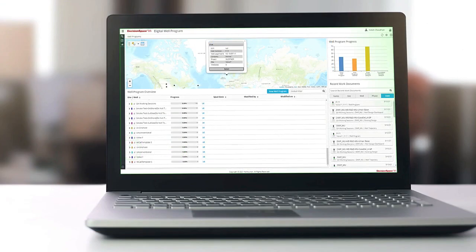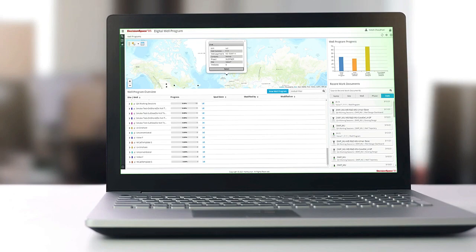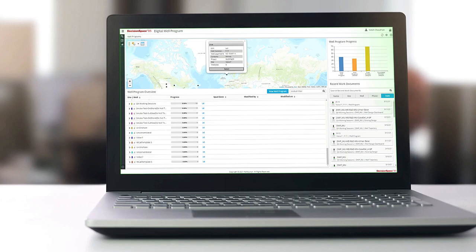Data can either be ingested directly into OSDU or can be registered from external systems. By dynamically registering data from EDM and OpenWorks, users can continue working with the applications they know and love, as well as simultaneously integrating with third-party applications for end-to-end workflows.